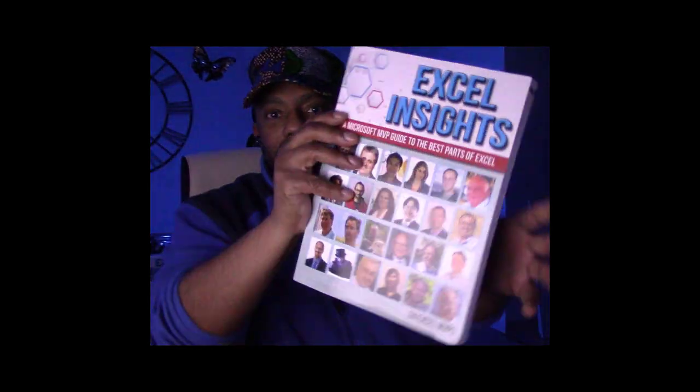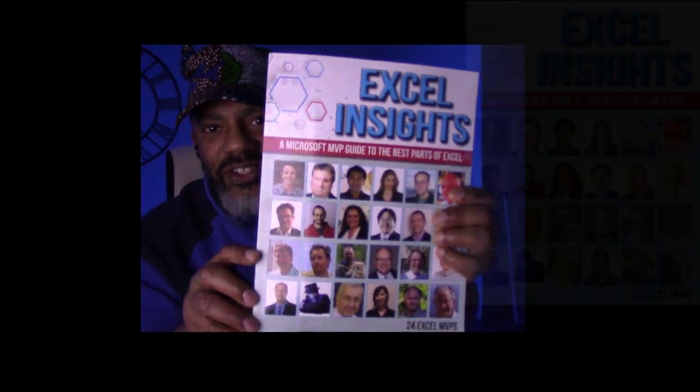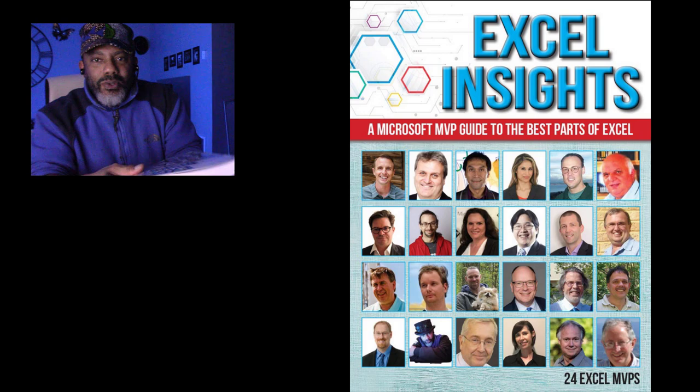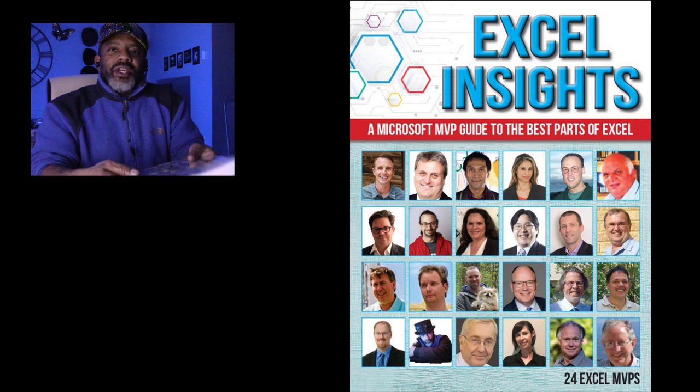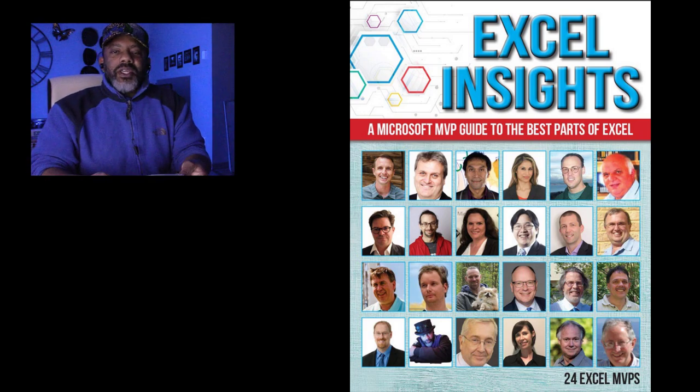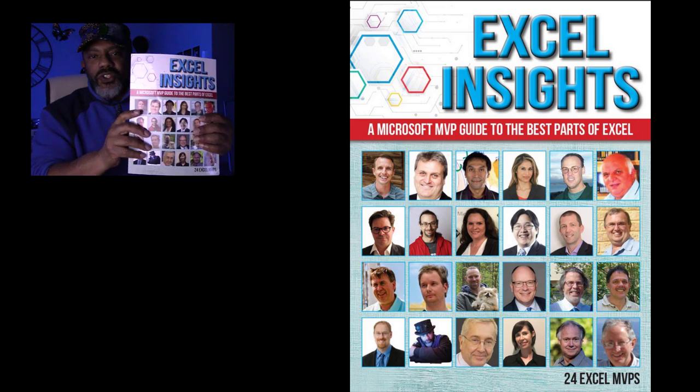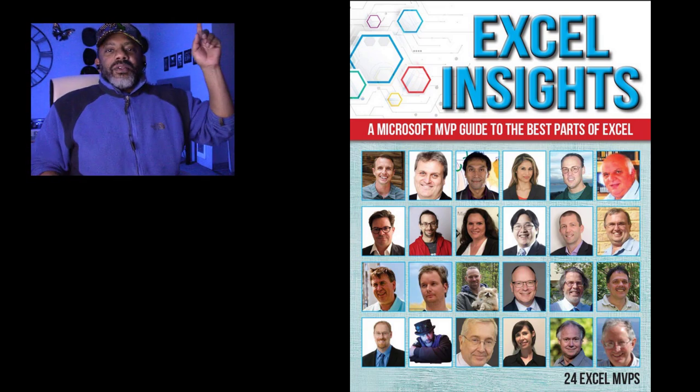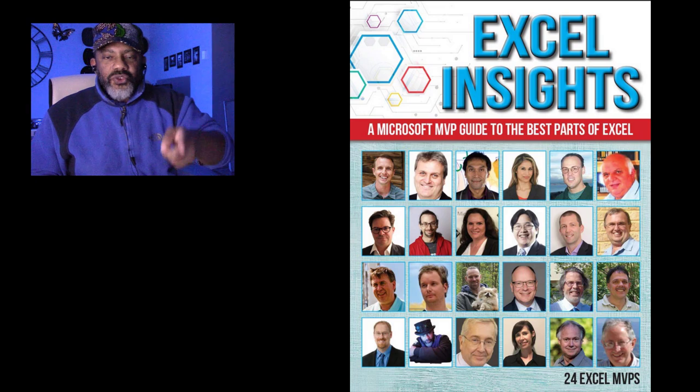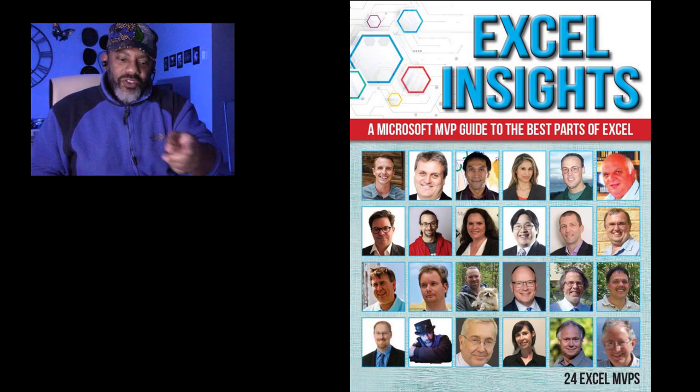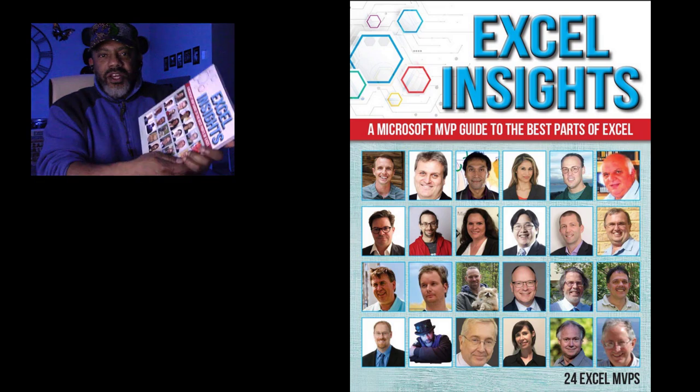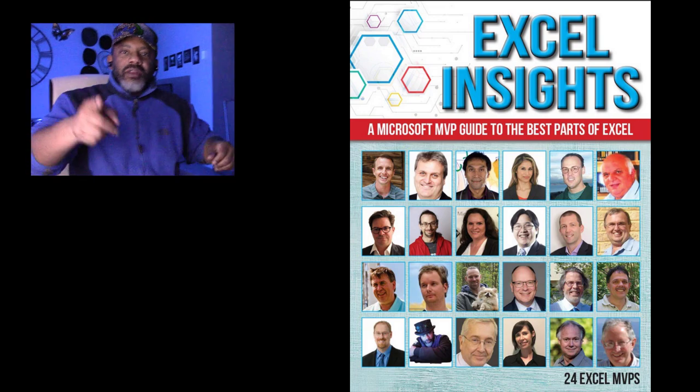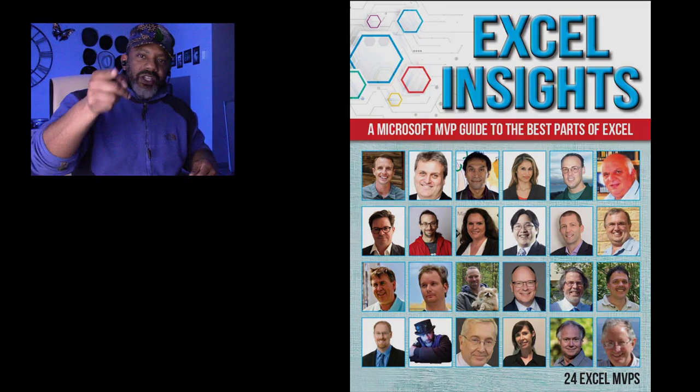Check this out, Excel Insights! It is available - 24 Excel MVPs we all came together and wrote a book. There is so much Excel knowledge in here that there are seven countries that are questioning if this should be legal or not in their country. So get it before you find out it's illegal in your country.